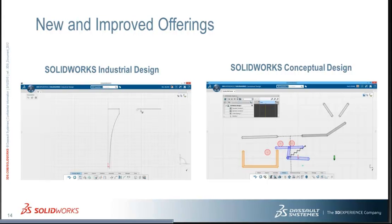SOLIDWORKS Industrial Design is really geared to help you design complex organic shapes with ease. It combines freehand sketching, freeform and traditional modeling, and one powerful piece of software so you can try out lots of beautifully designed concepts quickly.